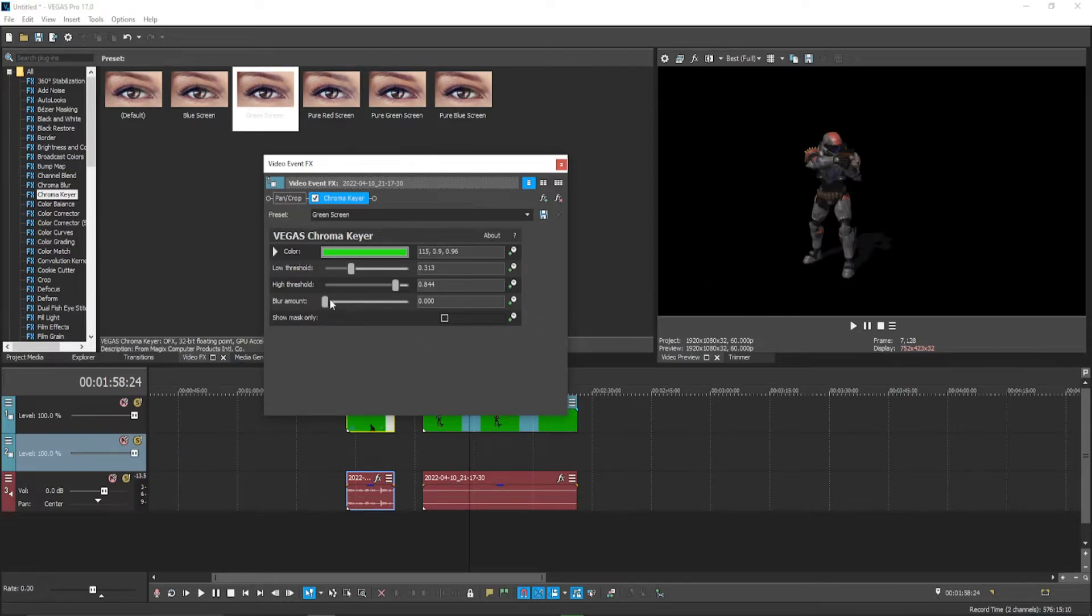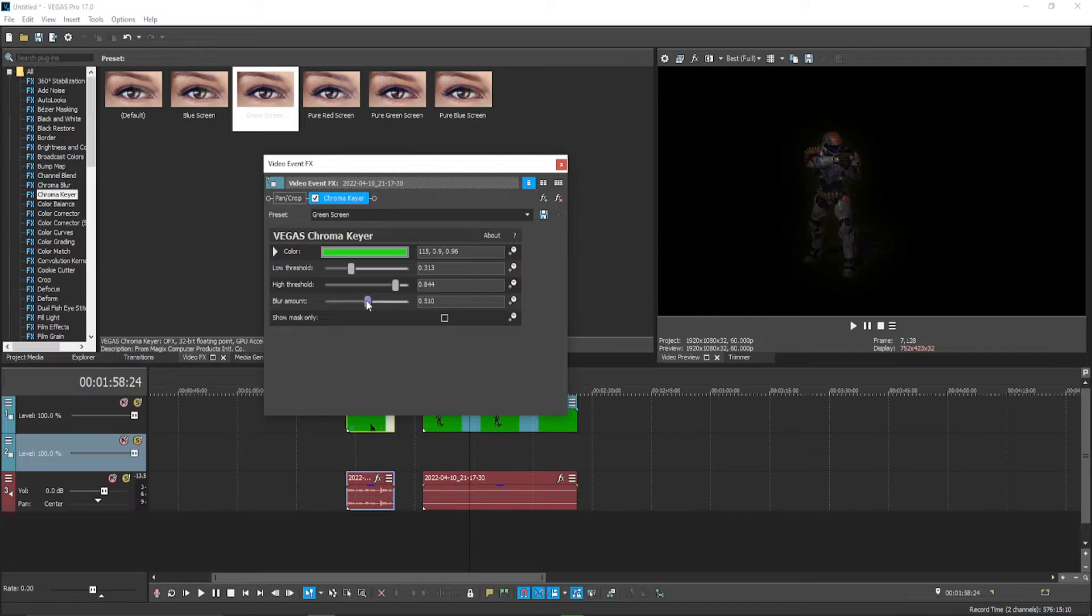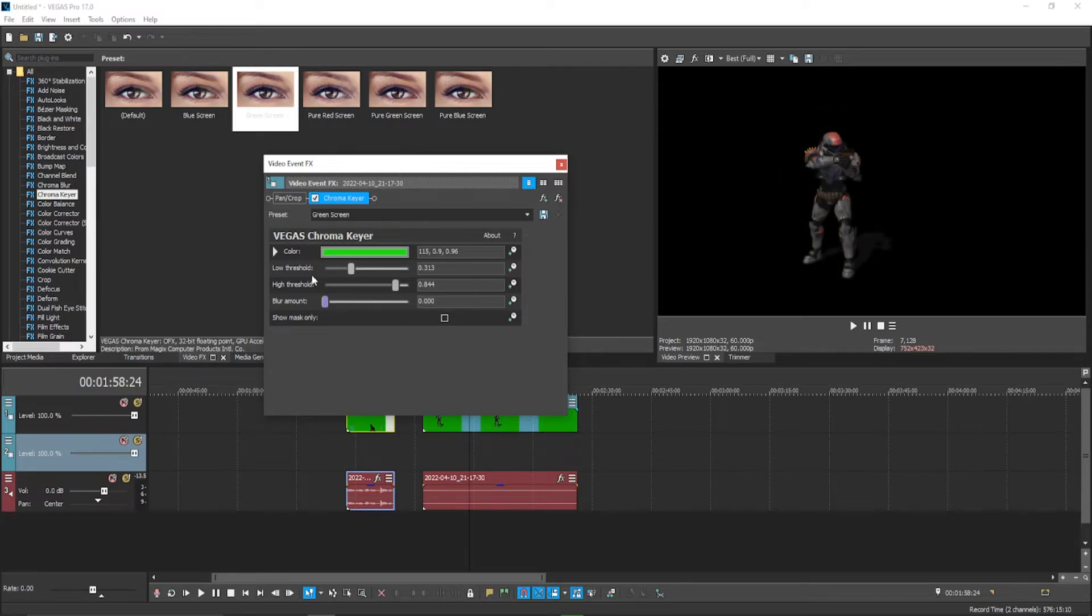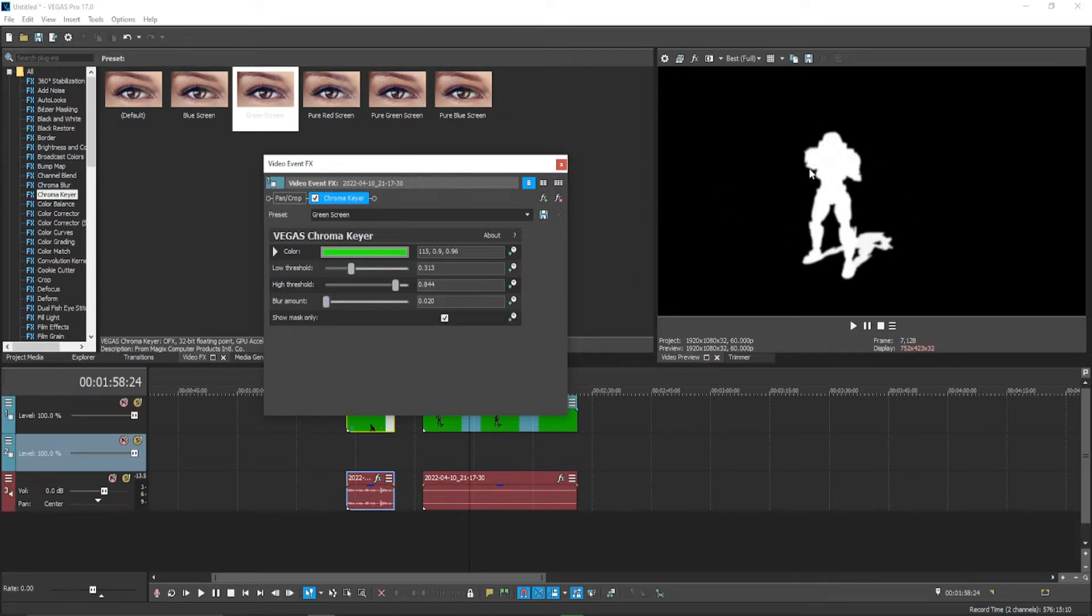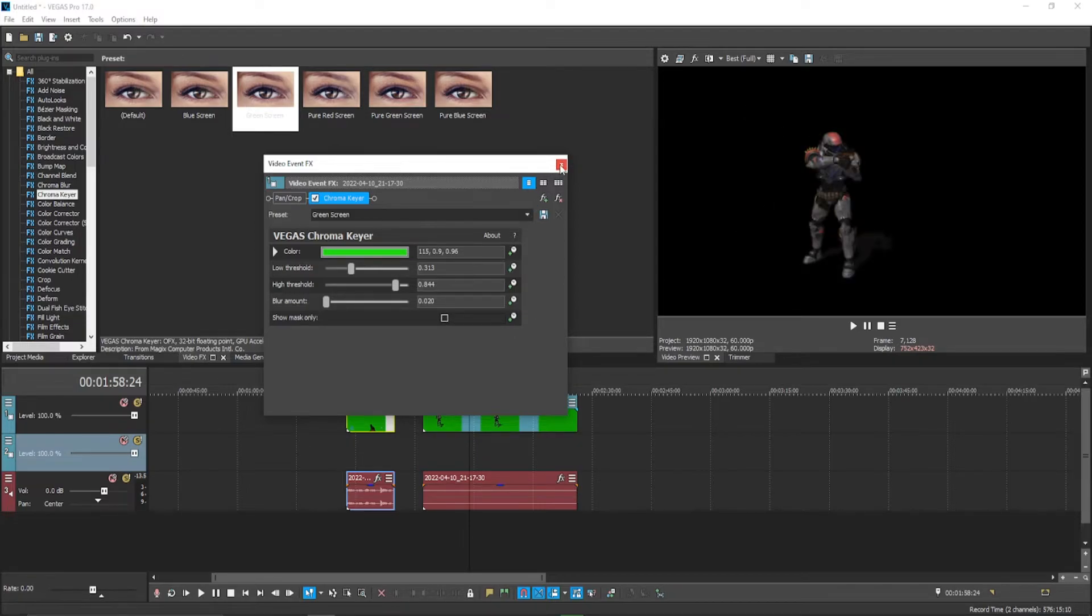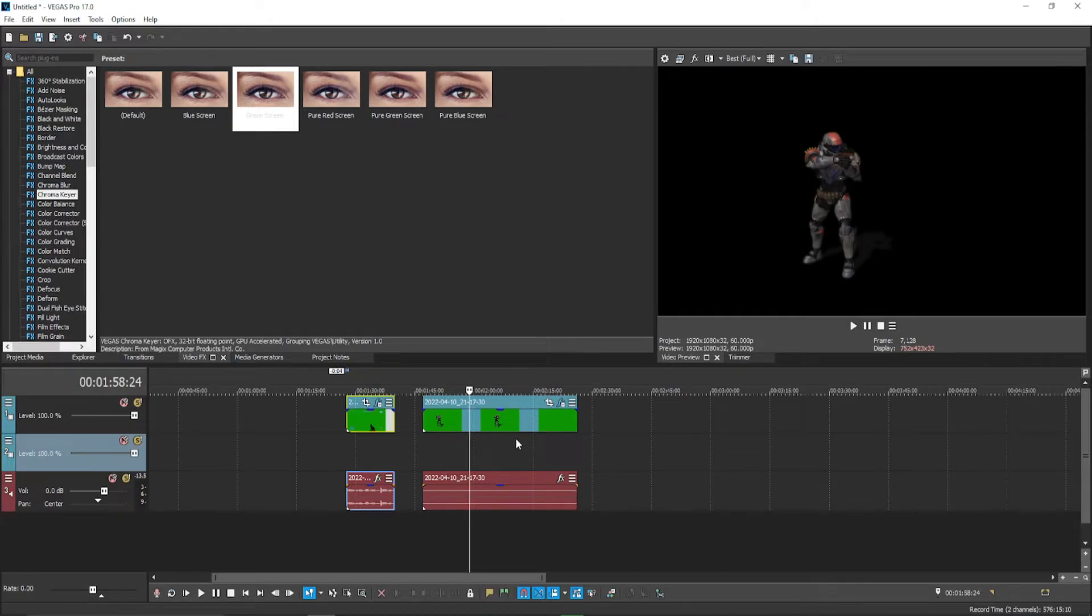Blur amount basically just adds a blur around the edges. Sometimes it's nice to just have it up a little bit just in case there's a green outline around your character. But if you have perfect white to black ratio, that should not happen. So now what you want to do is you want to put your background right here in the video track underneath your clip.